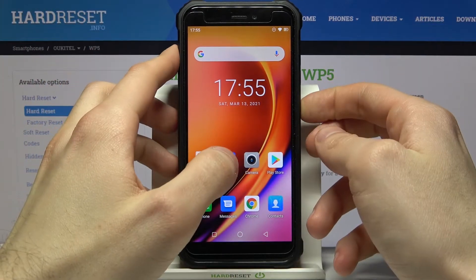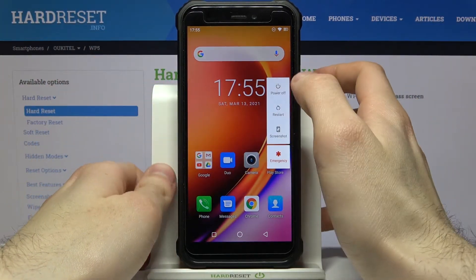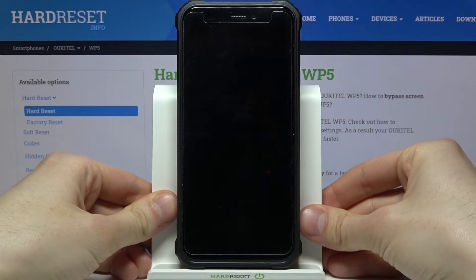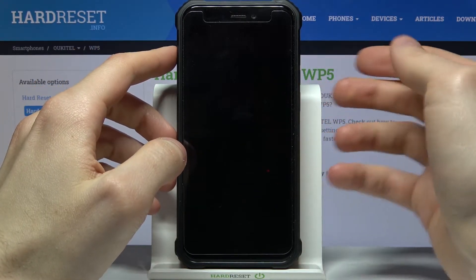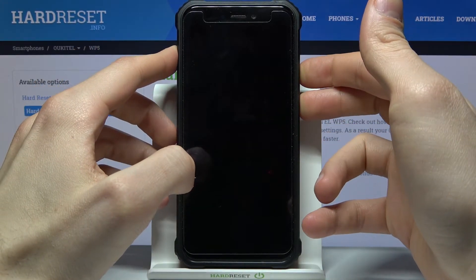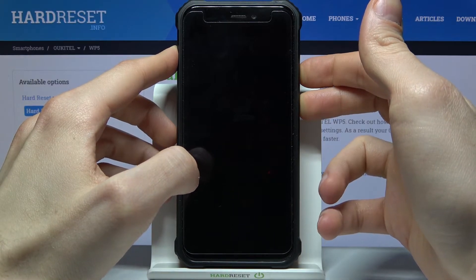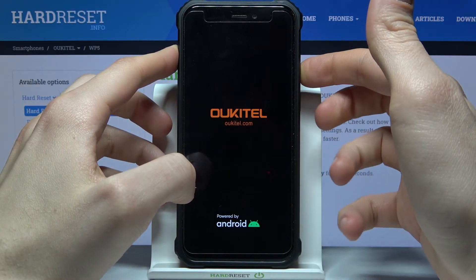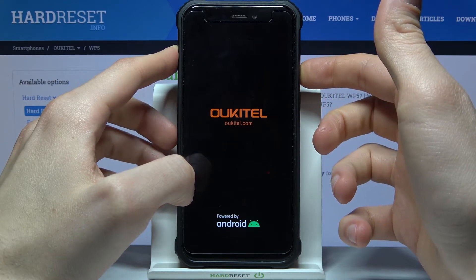First of all, you have to turn this device off. After it turns off completely, hold down the combination of the power key and volume down at the same time for a few seconds. After the screen turns on, you can release the power key and keep holding only volume down.